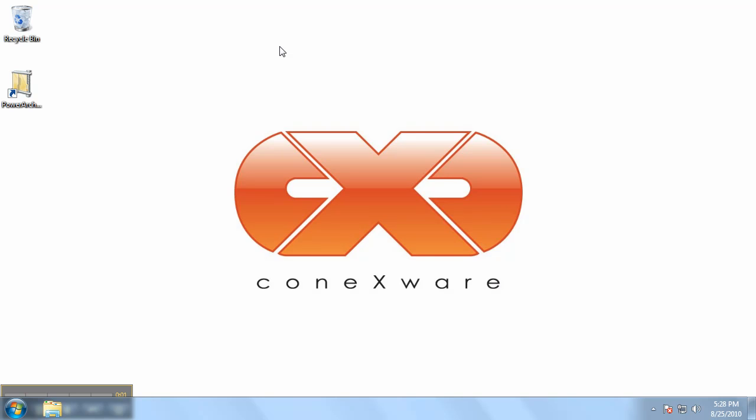Hello and welcome to the PowerArchiver tutorial. In this video we'll show you how to open an archive using PowerArchiver.